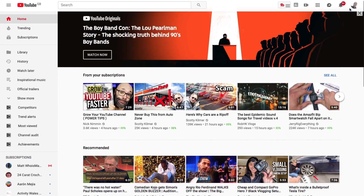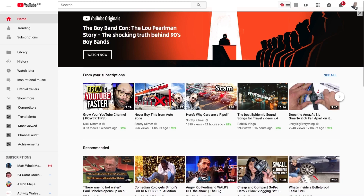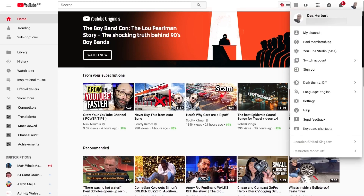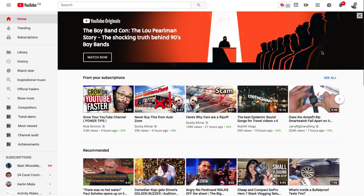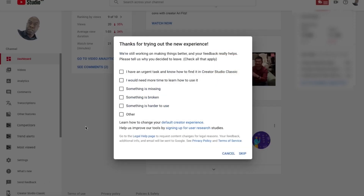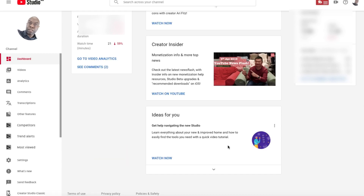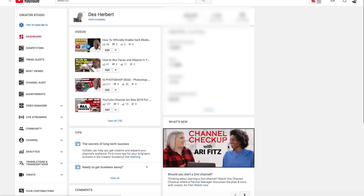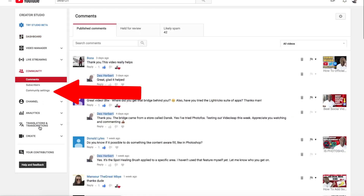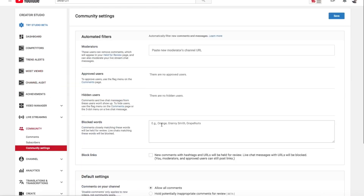Make sure you are signed in. Click on your profile picture, then click on the YouTube Studio Beta or Creator Studio. On the menu on the left, click on Creator Studio Classic. If you're using Creator Studio Classic by default, you can just go to the next step, which is click on Community, then click Community Settings.